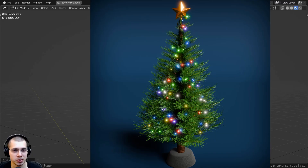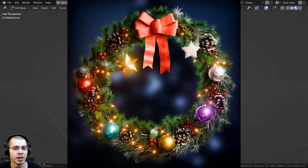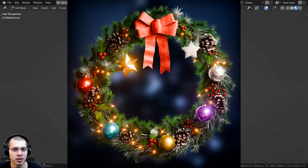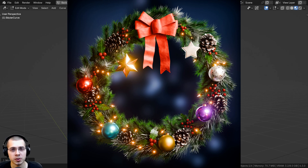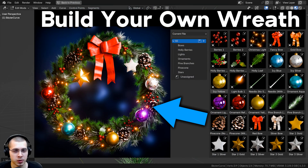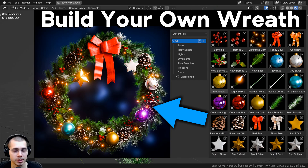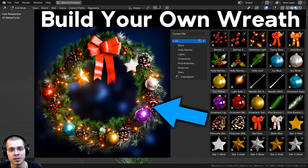This geometry node modifier setup was originally used in my Christmas wreath Blender tutorial. If you'd like to check out that tutorial series and learn how to create your own Christmas wreath, you can find the tutorial links in the description. You can also purchase my Christmas wreath asset pack, which comes with all of these different assets pre-set up in Blender's asset browser so you can create and customize your own Christmas wreath.